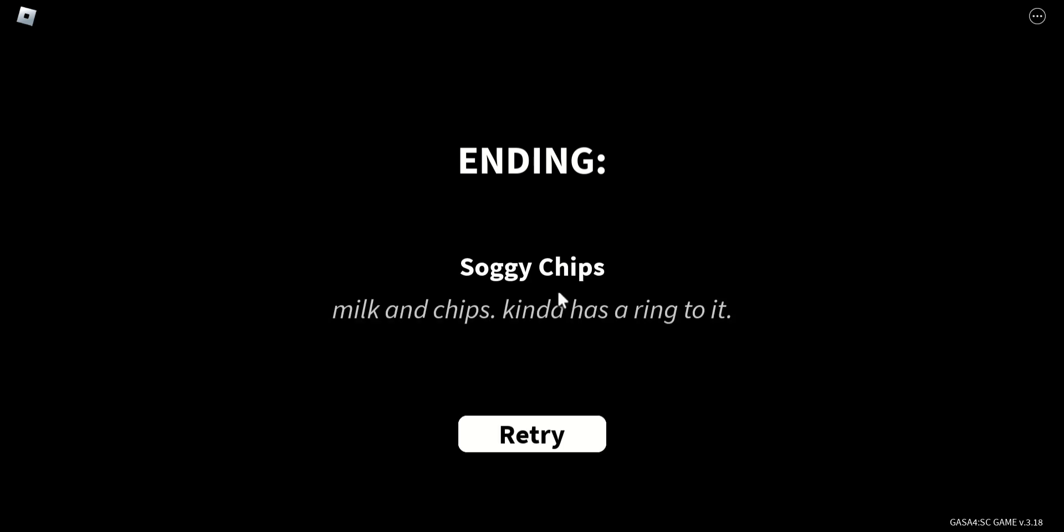Ending. Soggy chips. Milk and chips kind of has a ring to it.